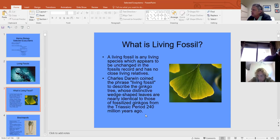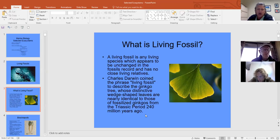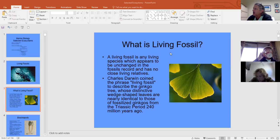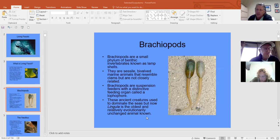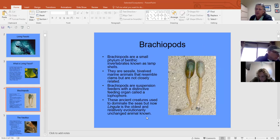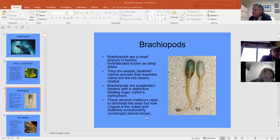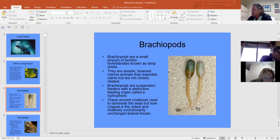A living fossil has been around a very long time, hasn't changed, and doesn't have living relatives — those relatives exist only in the fossil record. Brachiopods are the oldest marine living fossil, and here they are preserved in the fossil record.